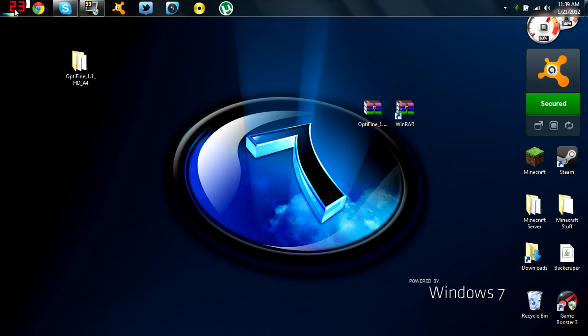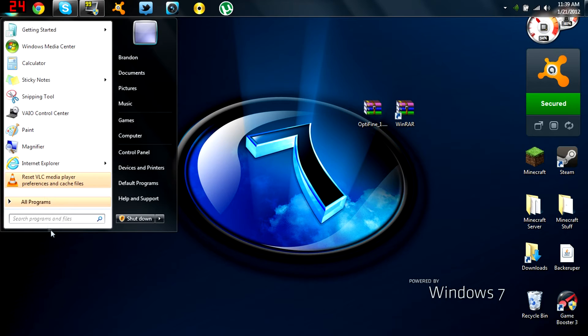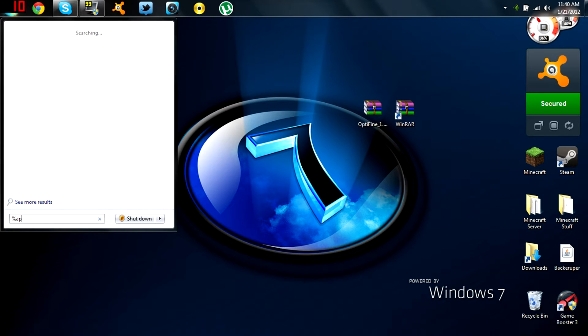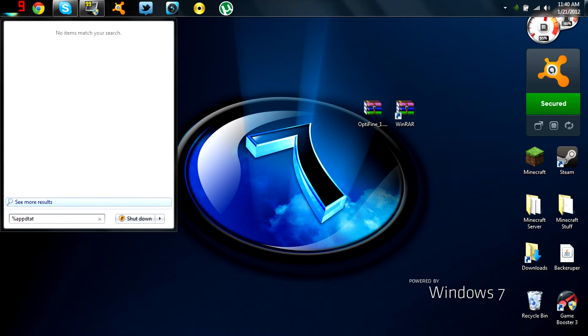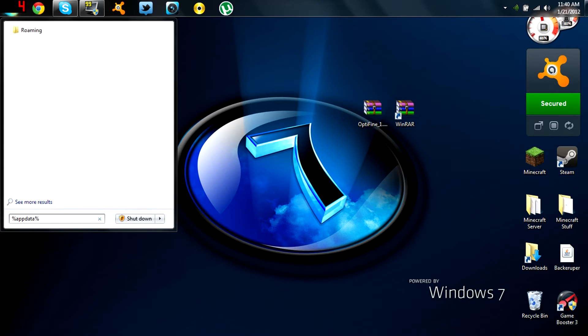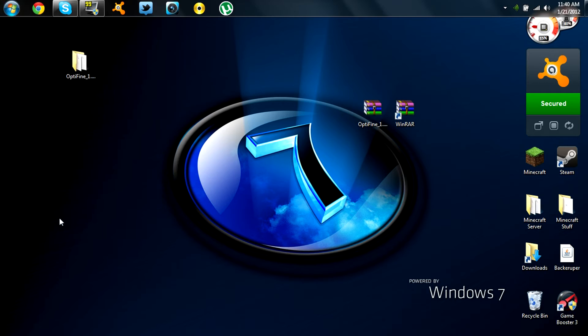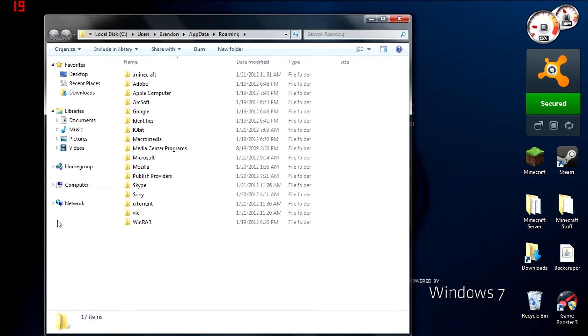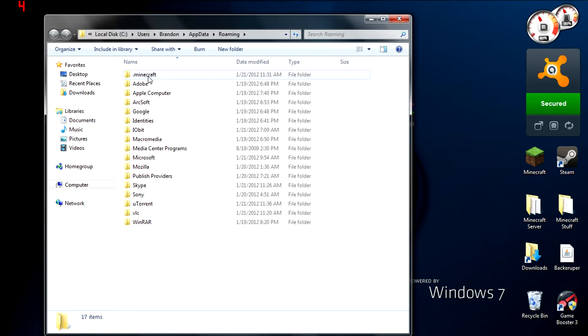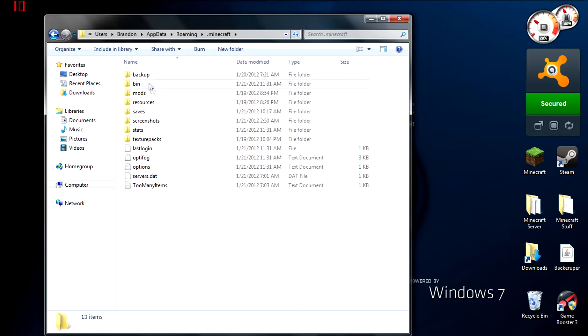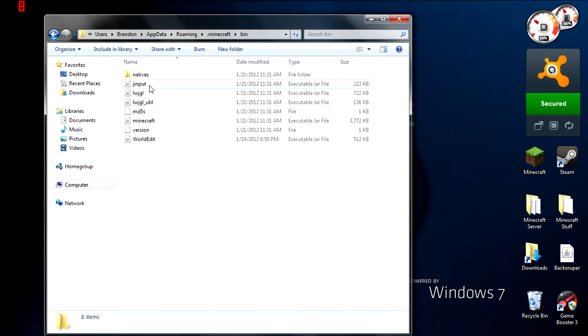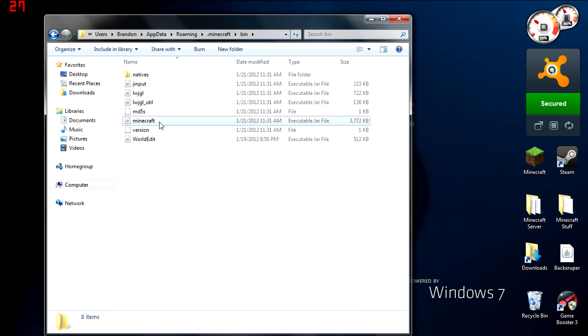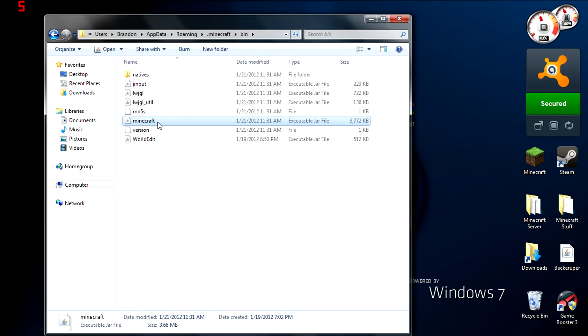Next, we're going to go to the start menu and search %appdata%. That'll open up our roaming folder, and inside we're going to find .minecraft. Open that, and then open the bin folder.